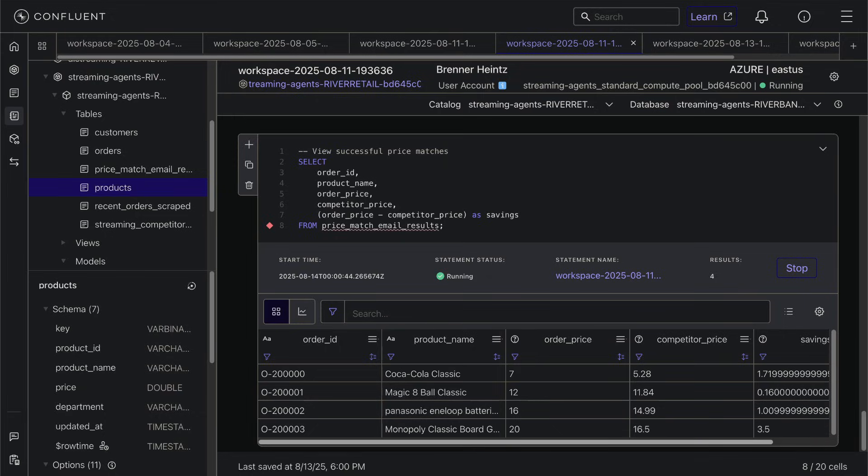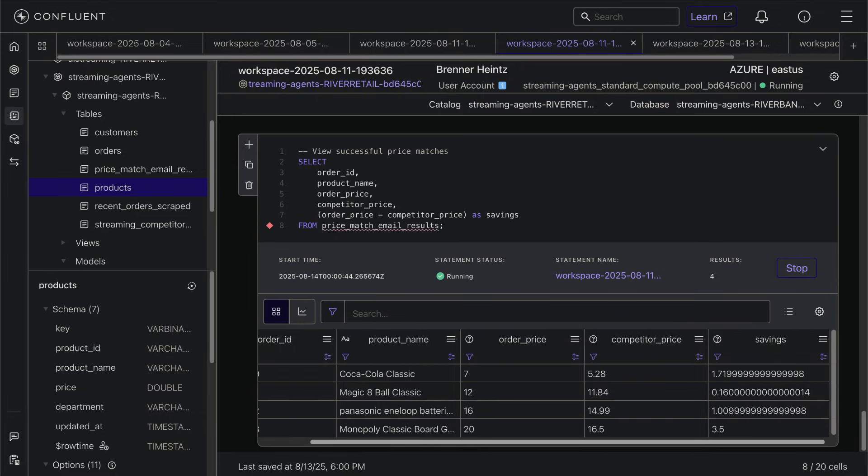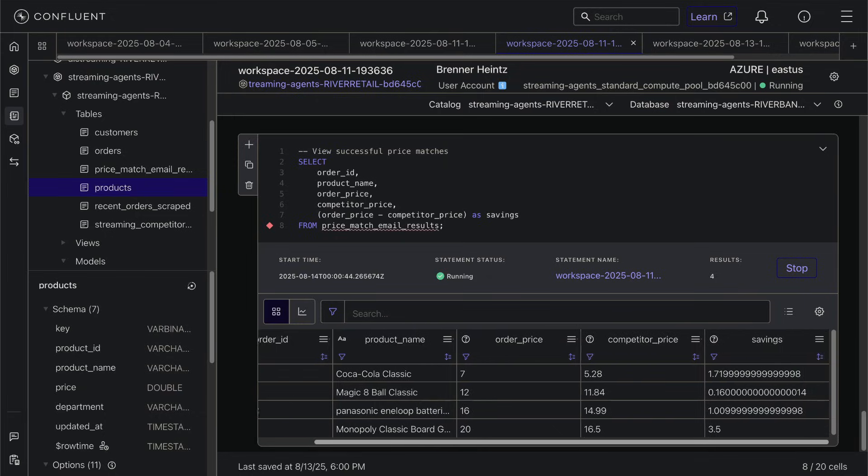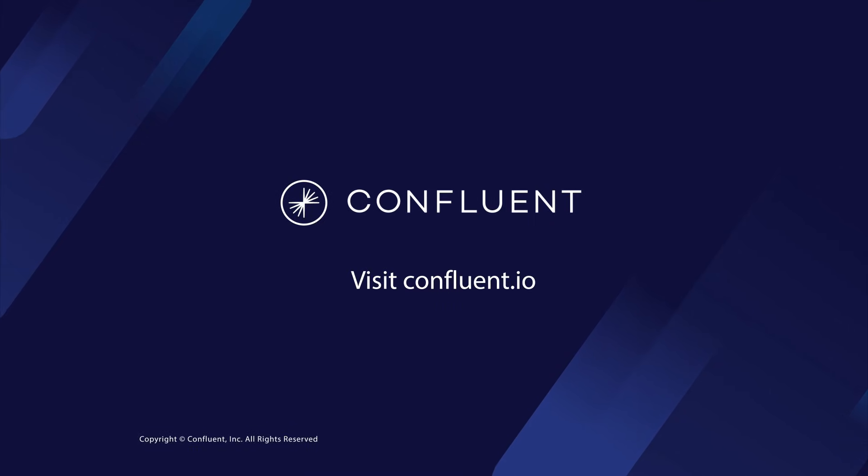So thanks for watching. Check out the GitHub Quick Start repo to learn more and get started with Confluent Streaming Agents today. Thank you.